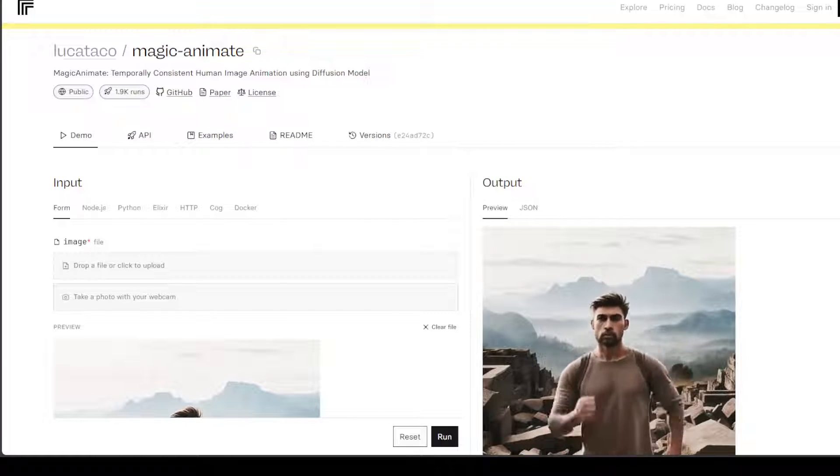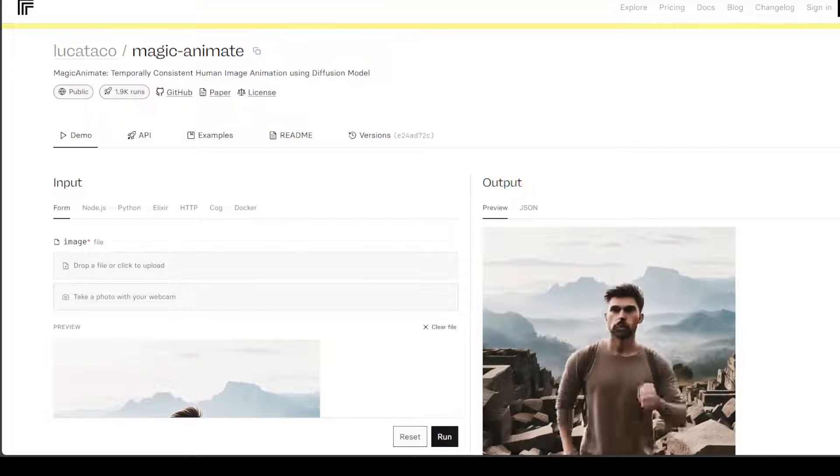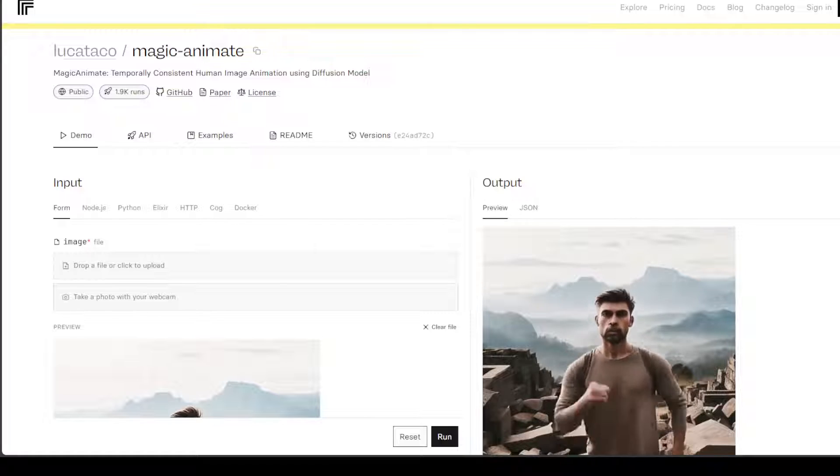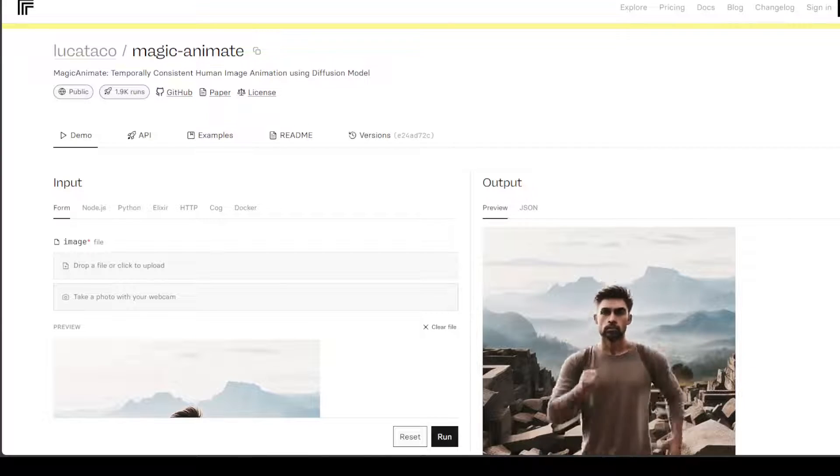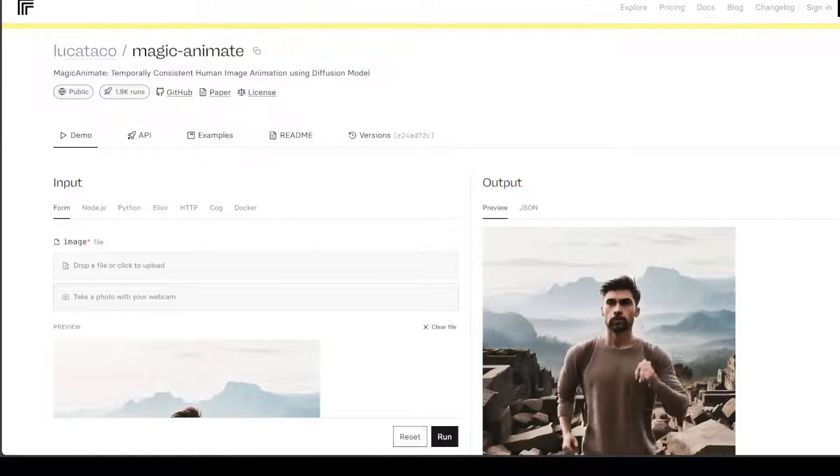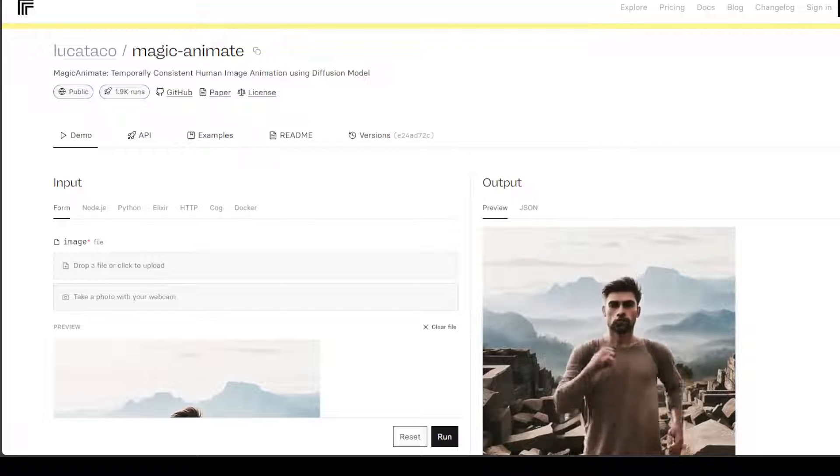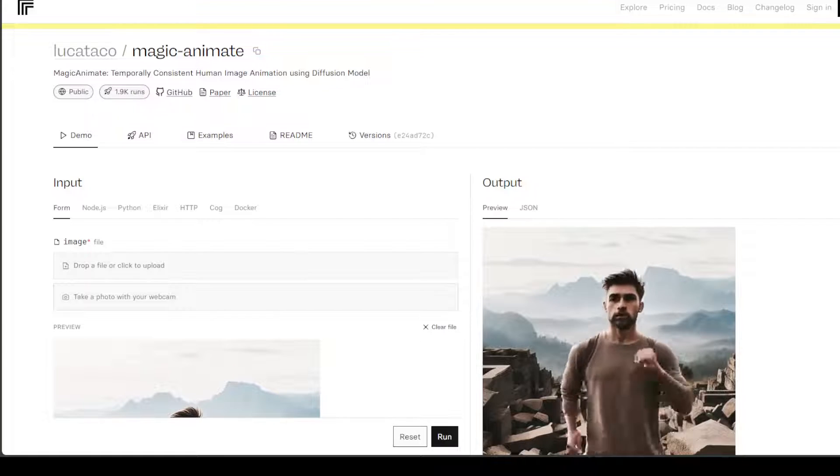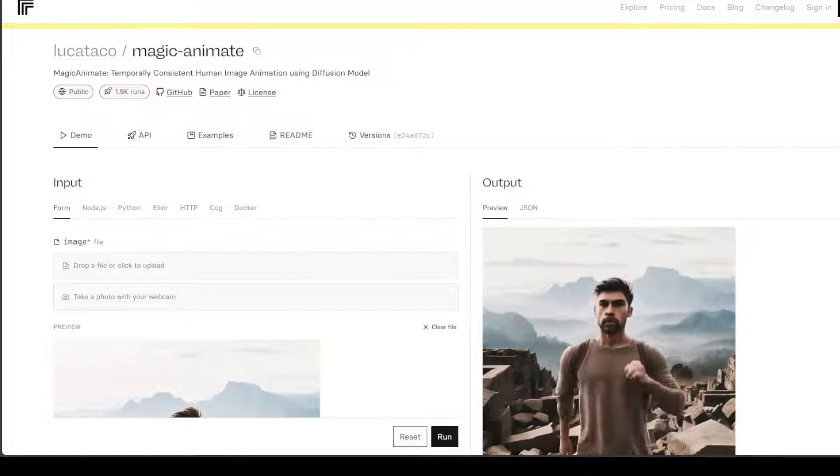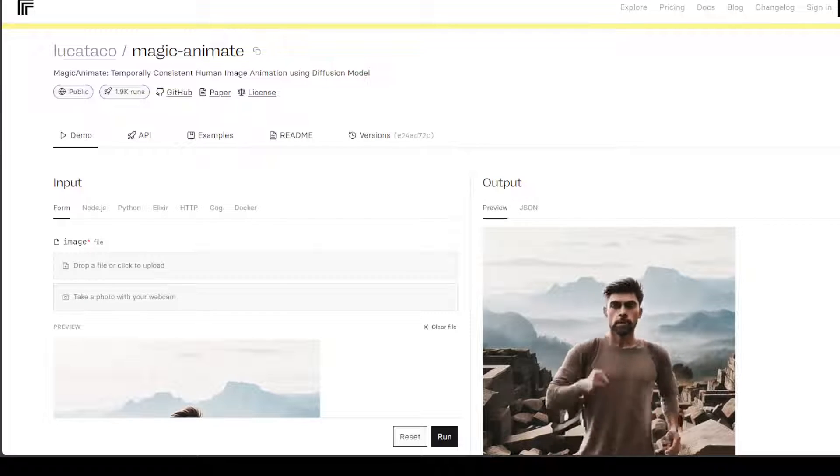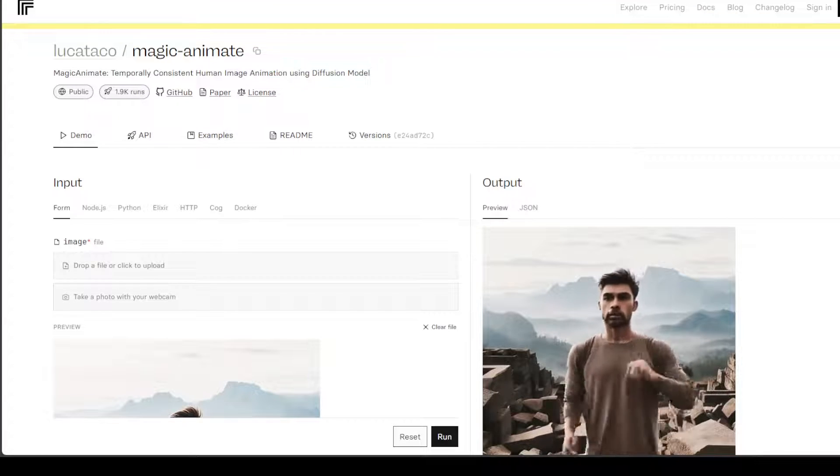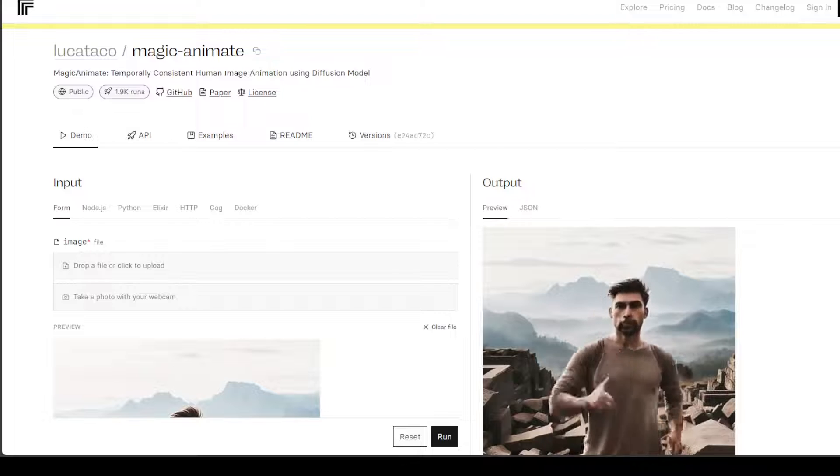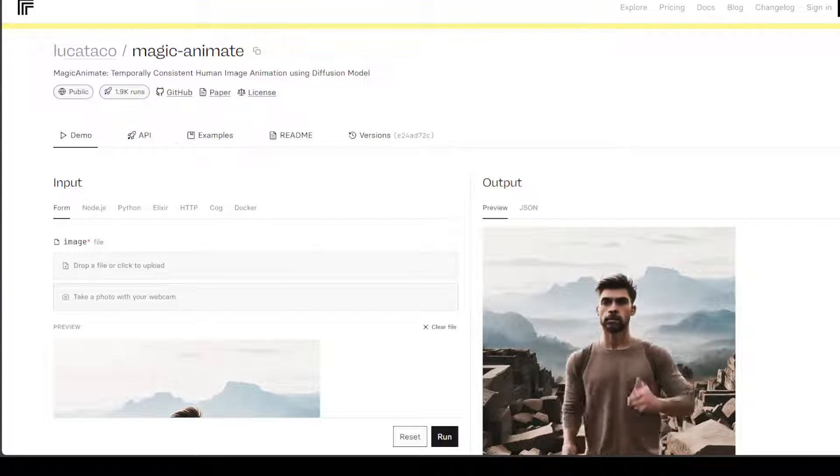Magic Animate allows you to have temporally consistent human image animation using diffusion models. All of these human image animation tasks aim to generate a video of a certain reference identity that follows a particular motion sequence, and that is what Magic Animate is doing but with very high quality and with ease.